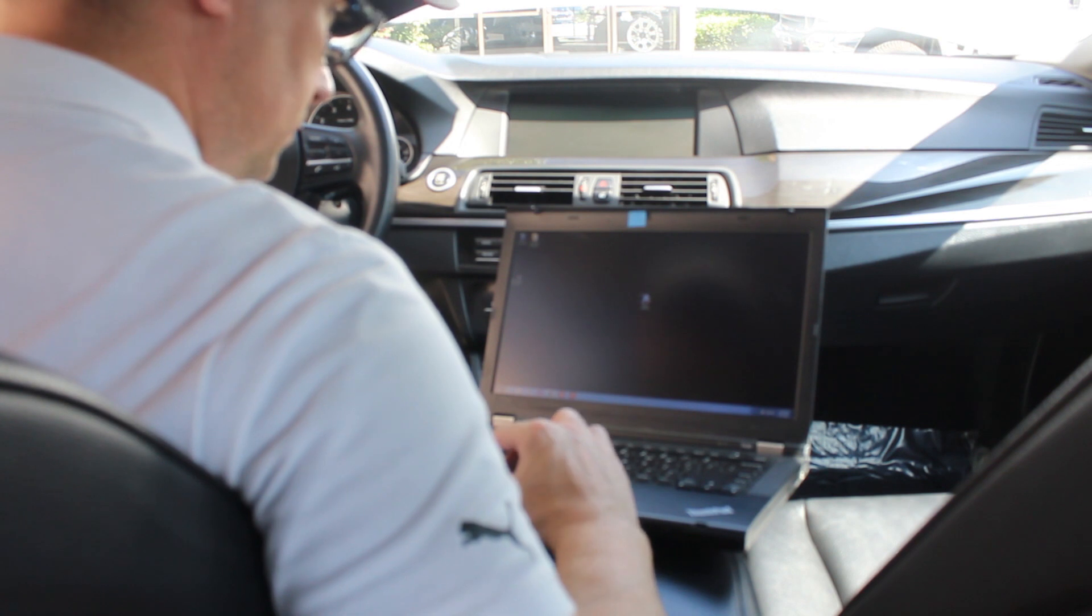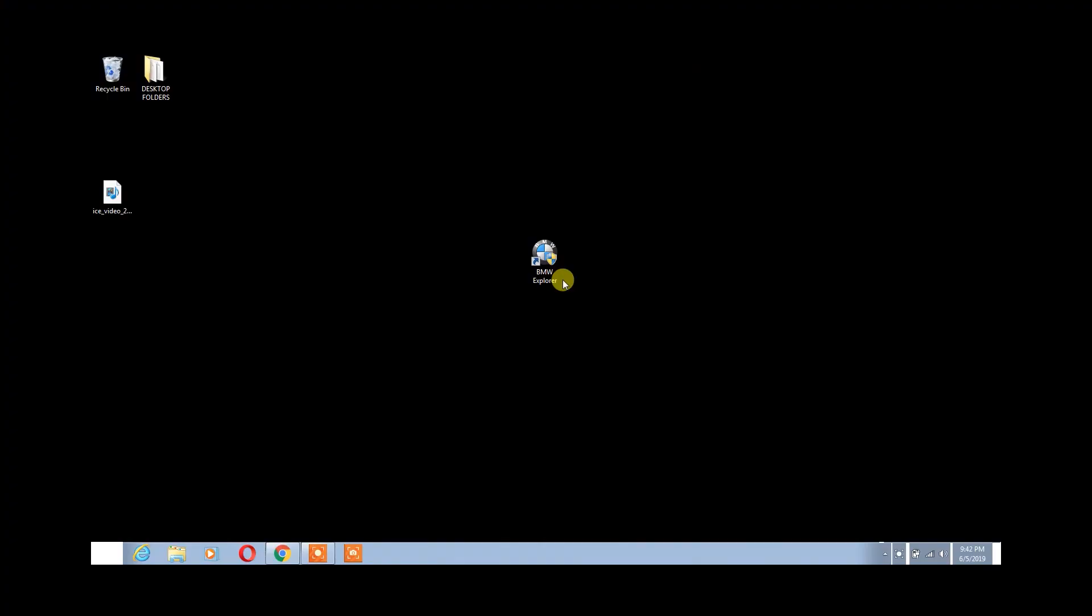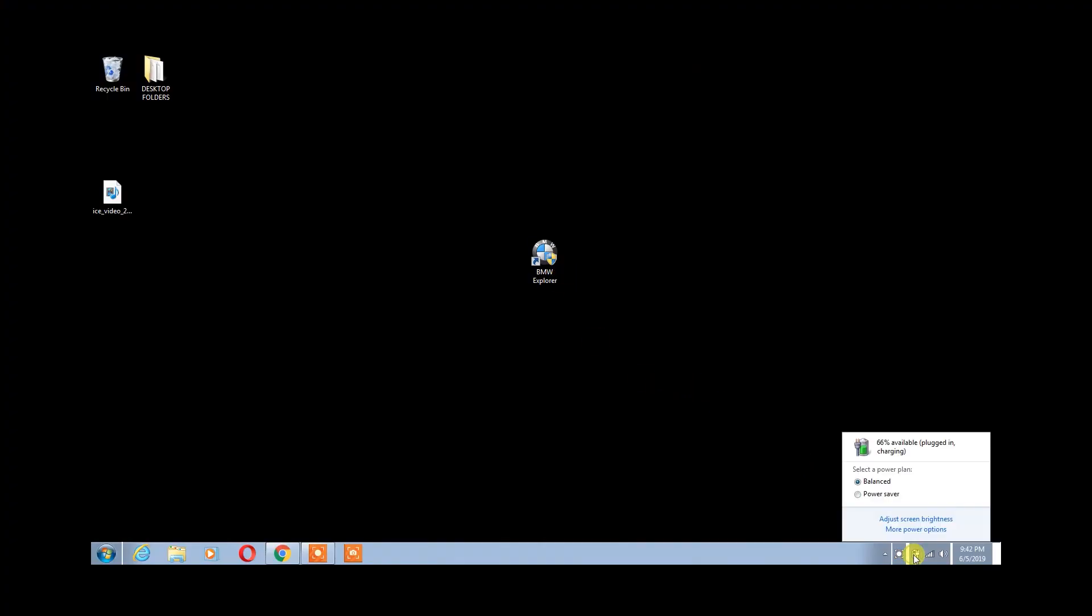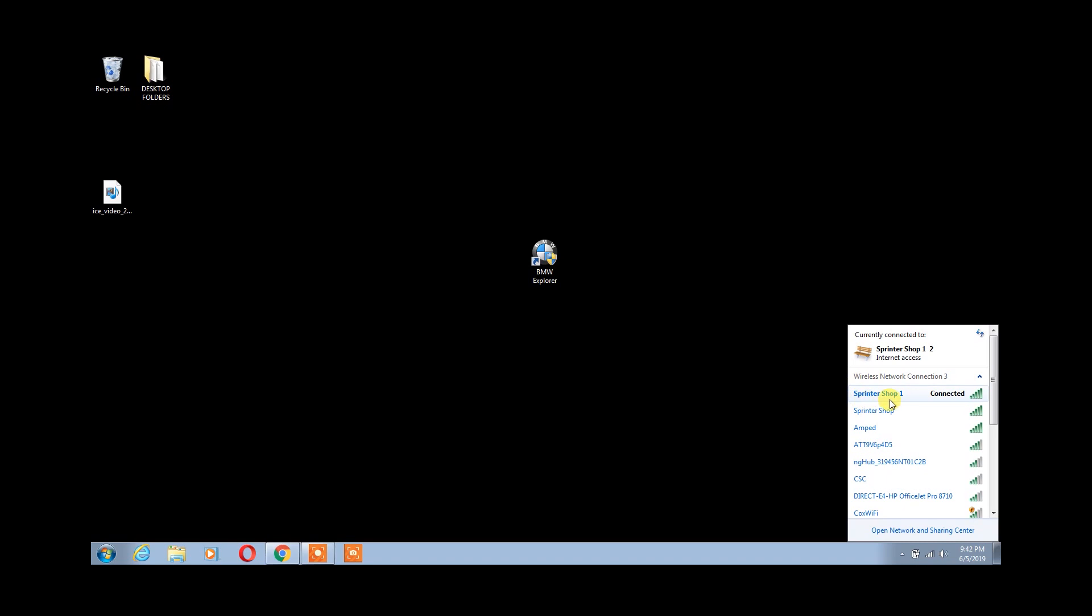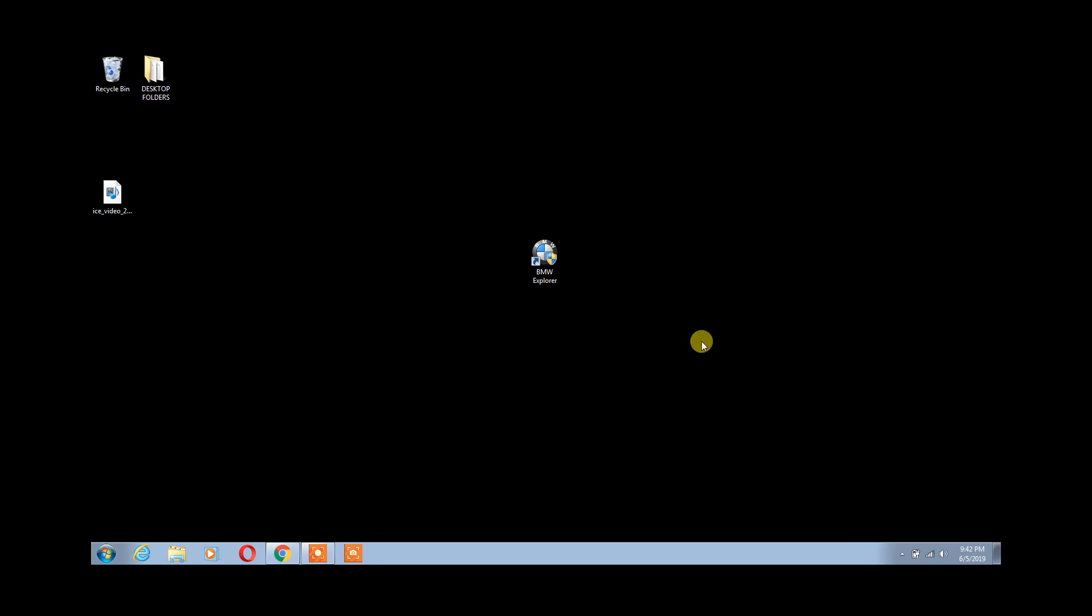Before we open the software, let's verify a few things. Check to see if your battery is either fully charged or your laptop is plugged into a good source. Also, verify that your internet has a strong connection.